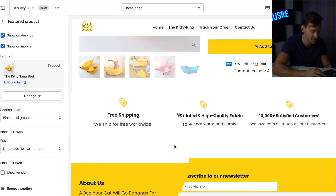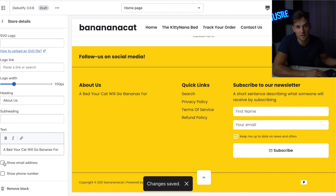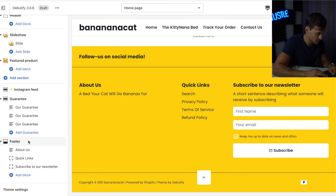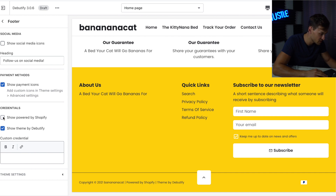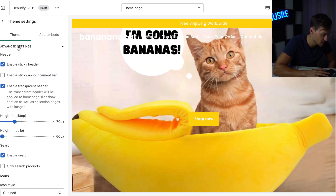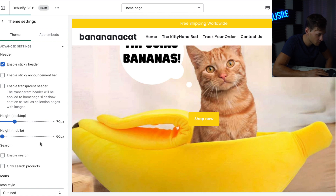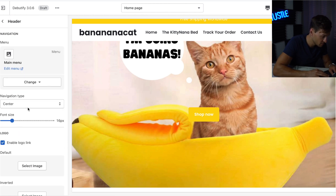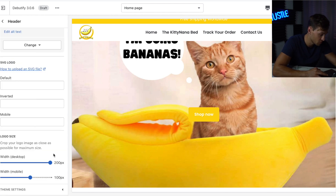Now it's time to edit the footer, which is the bottom part. In the About Us section, I'm adding the text 'The bed your cat will go bananas for.' I would definitely recommend checking Show Email Address. In the footer options, I'm unchecking Show Social Media Icons for now. I also recommend unchecking 'Powered by Shopify' and 'Theme by Debeautify' because it looks unprofessional. Under Theme Settings > Advanced Settings, I'm disabling the Transparent Header because the menu is hard to read. If you only have one product in your store, I recommend disabling the search. Then click on Header and add your logo — also make sure to add your logo on mobile. You can customize the logo size as well. The theme is done.